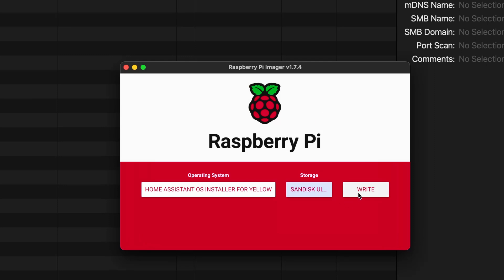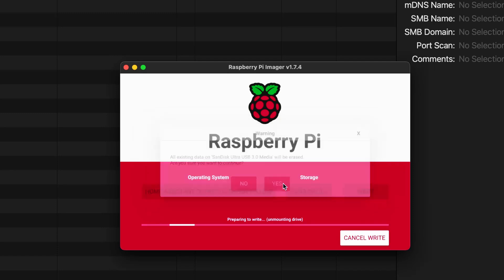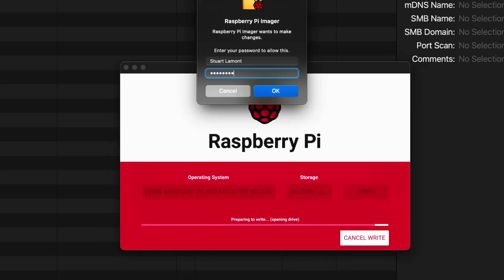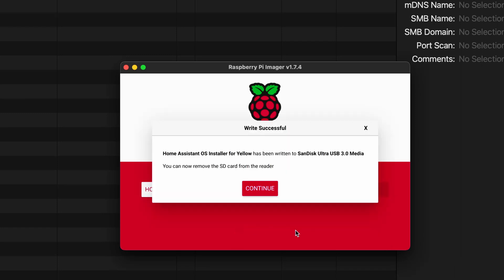It's going to tell us that all existing data is going to be erased. Yes, I'll continue. It's going to ask me for my password and it's now going to start the download, write the installer to the USB key, and then verify and finalize. And it says Home Assistant OS Installer for Yellow has been written to the SanDisk Ultra USB 3 media.